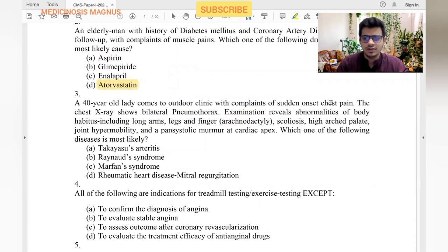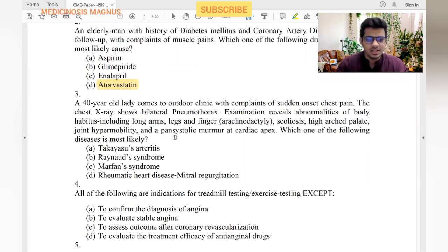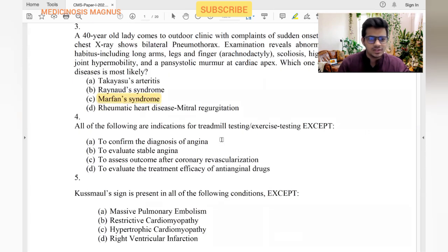A 40-year-old lady comes to the outpatient clinic with sudden onset chest pain, bilateral pneumothorax, and abnormalities of body habitus including long arms, long legs, and long fingers. This is commonly seen in Marfan's syndrome. The patient also has scoliosis, high arched palate, joint hypermobility, and a pan-systolic murmur at the cardiac apex. The answer is Marfan's syndrome.